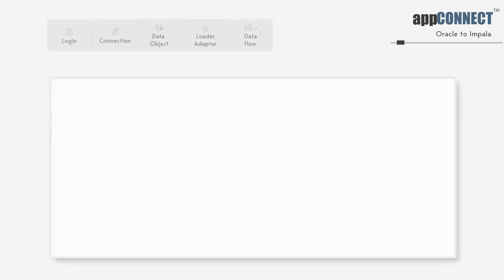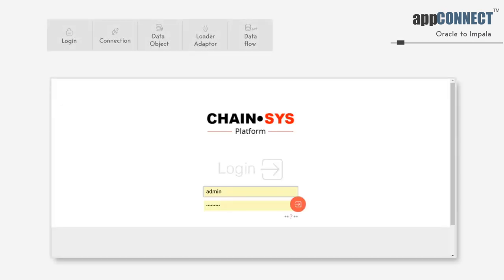Welcome to the ChainSys Data Integration Platform. In this video, we are going to see how quickly we can create an integration between Oracle, a relational database system, and Impala, a big database system.